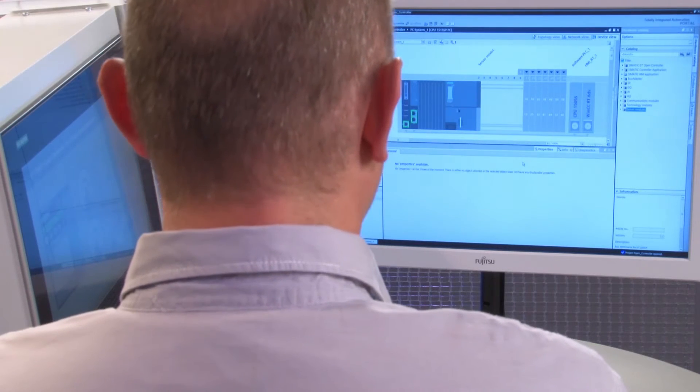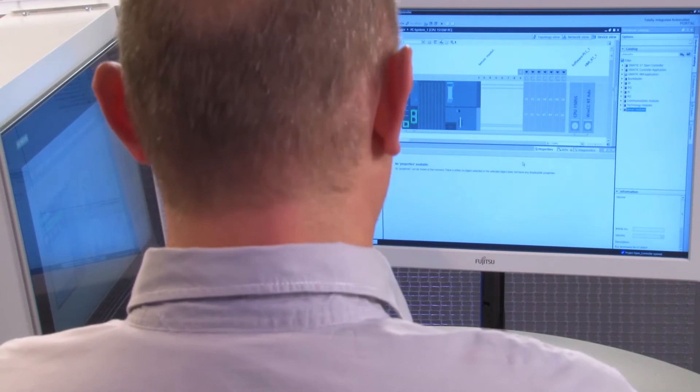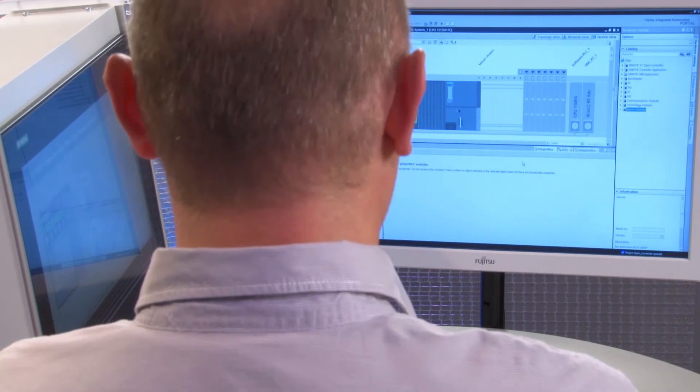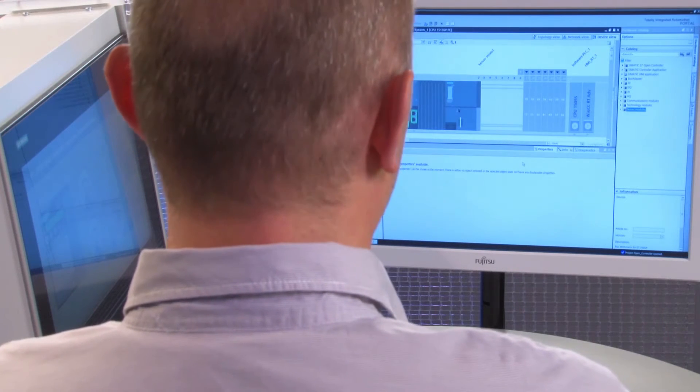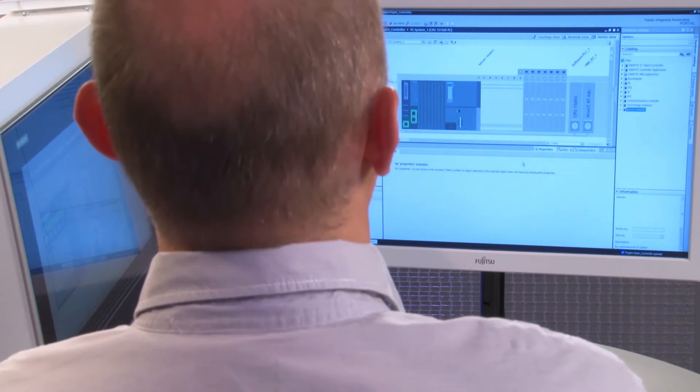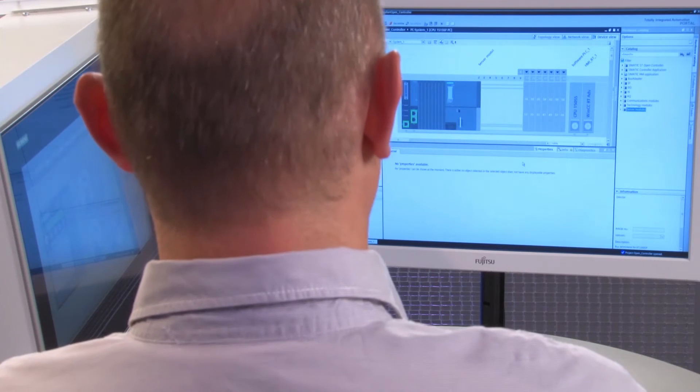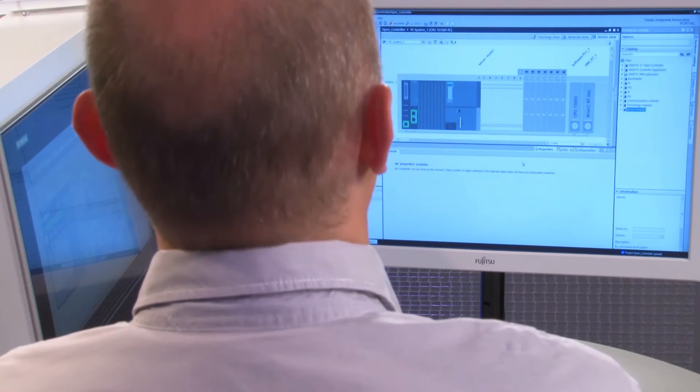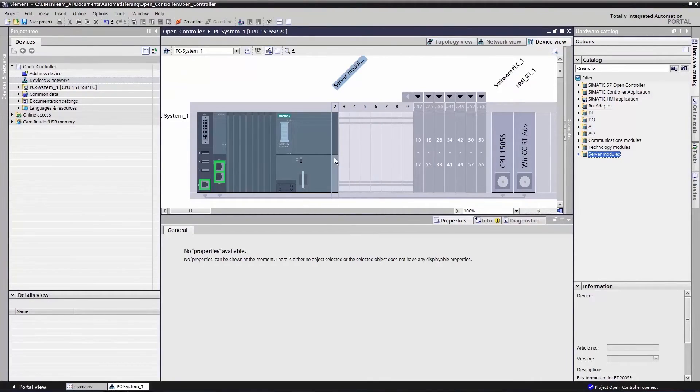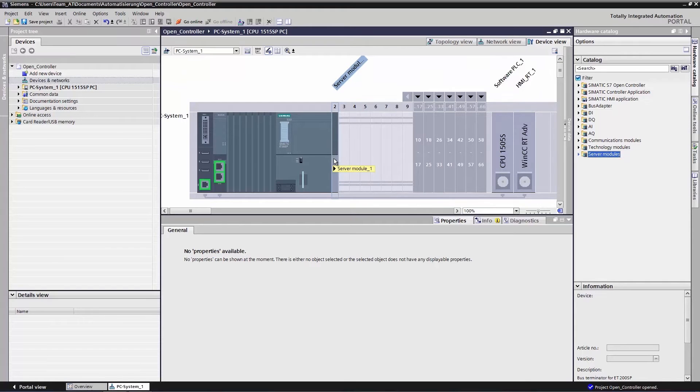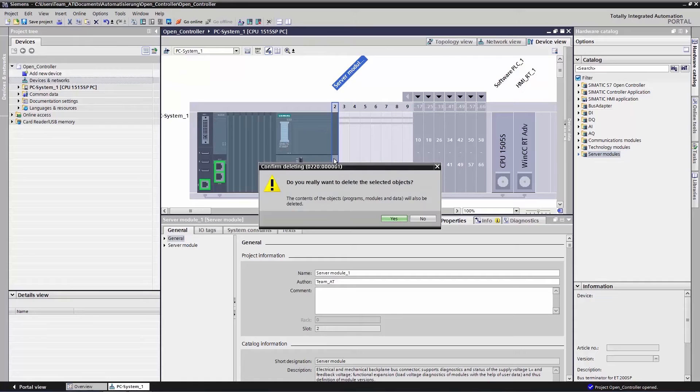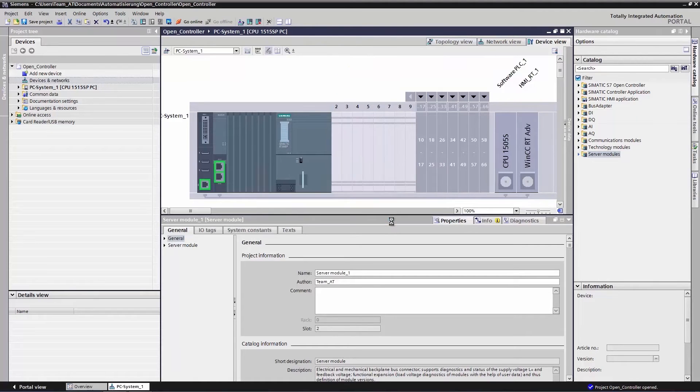We navigate to the TIA portal and open our basic project. We open the device view and can see our basic configuration. As a first step, we will now delete our server module, which completes the CPU and peripherals. We highlight it and then delete it.